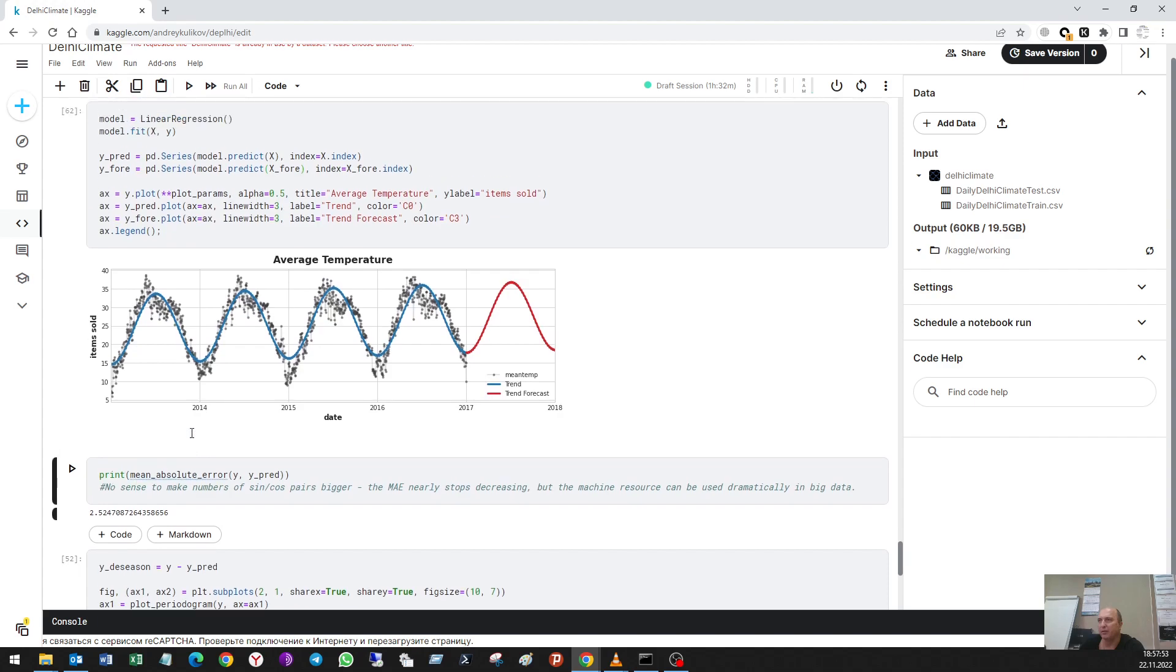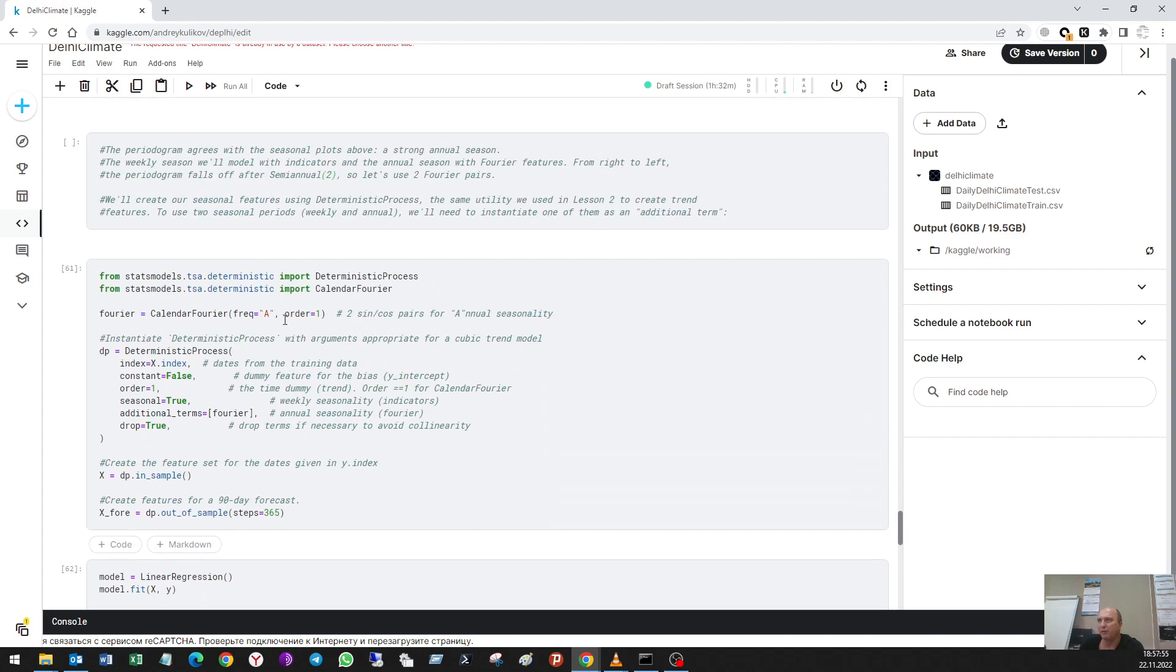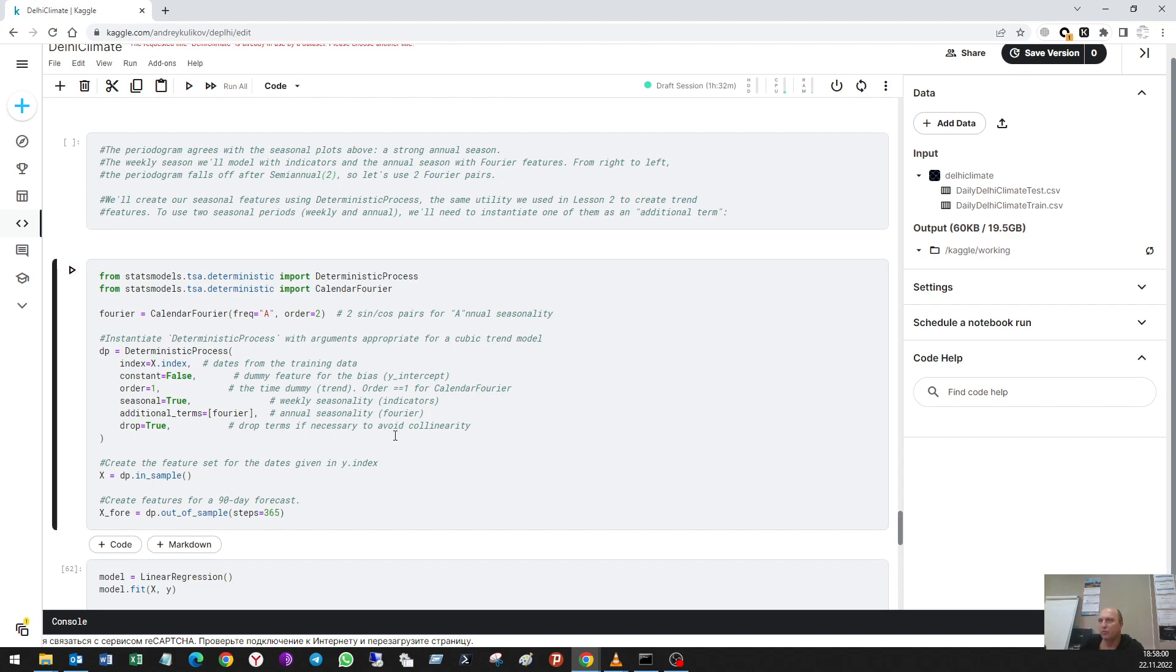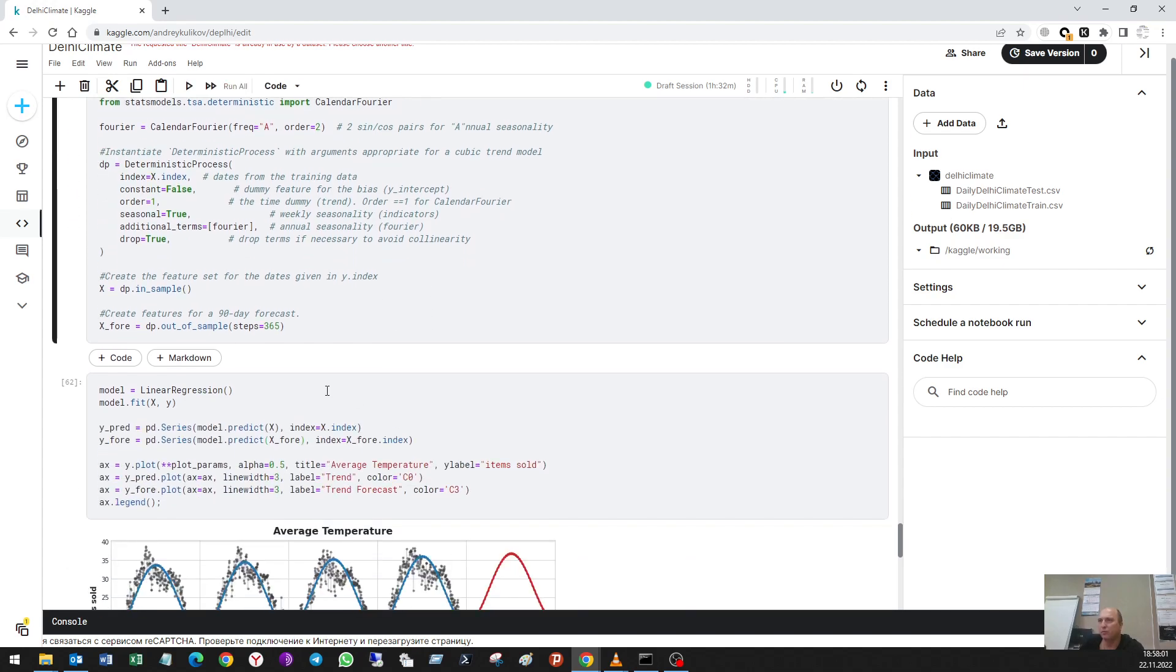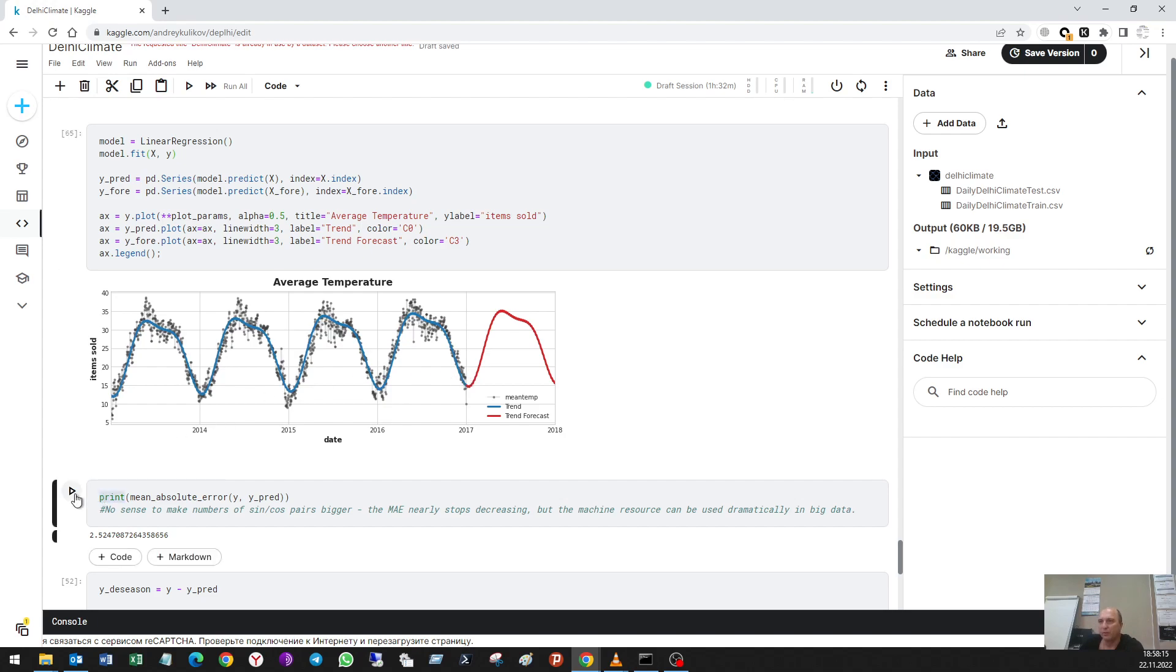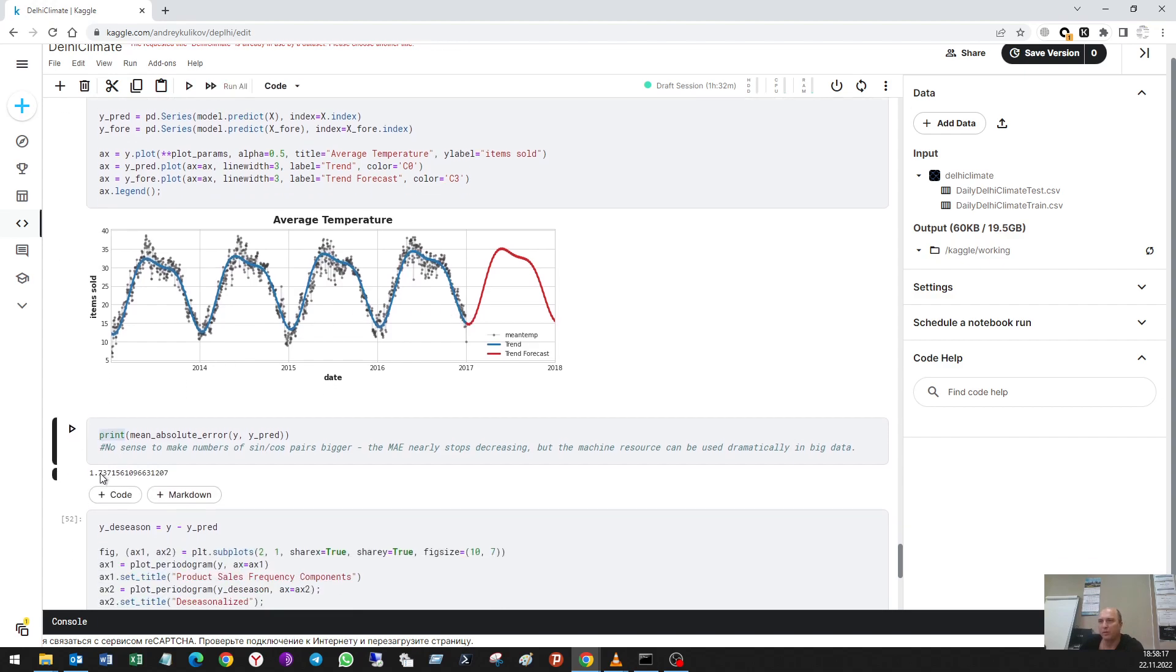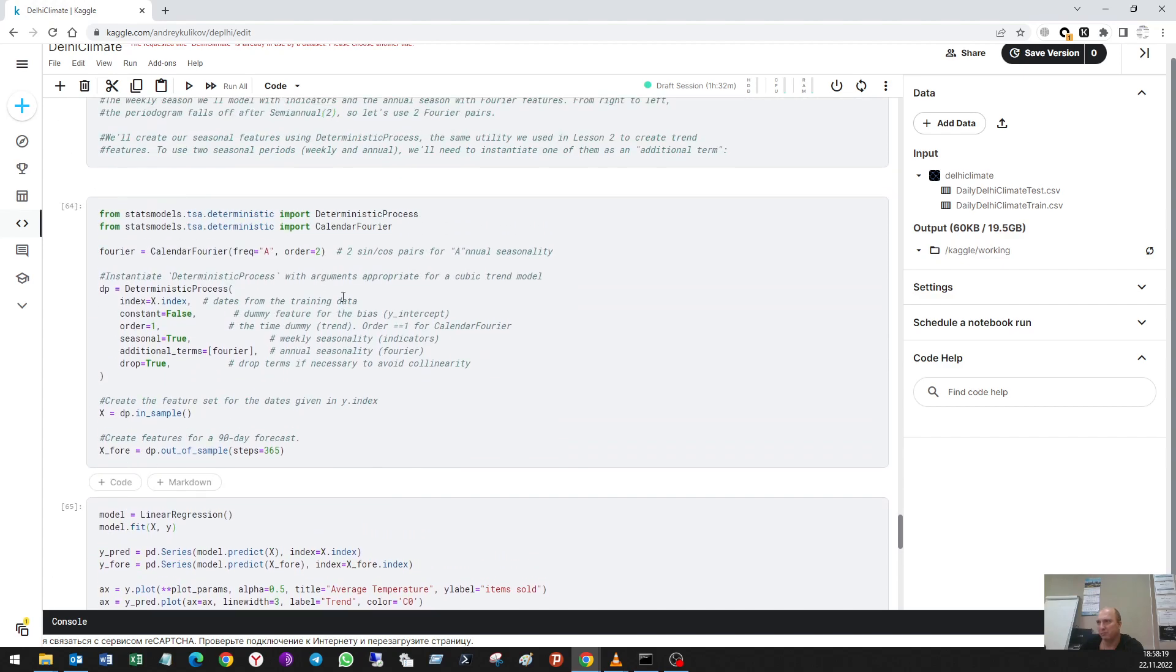And it repeats the blue graph. Okay, 1.7. Okay, let's put here three. One point near seven. So I see that any changing does not influence on this result.